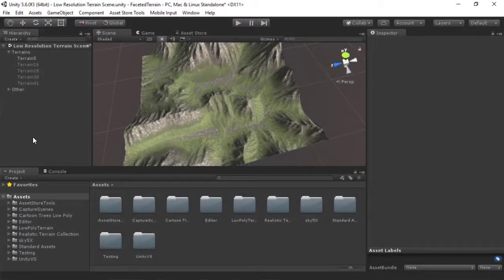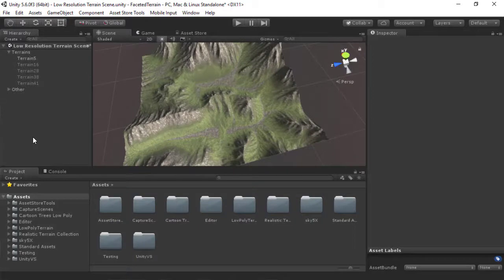Hi, this is Jean, and today I'm going to show you the latest feature in Low Poly Terrain.